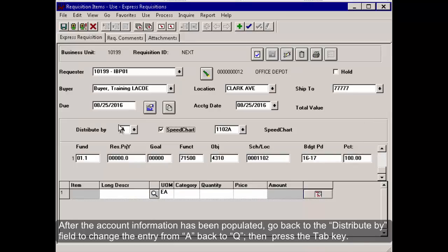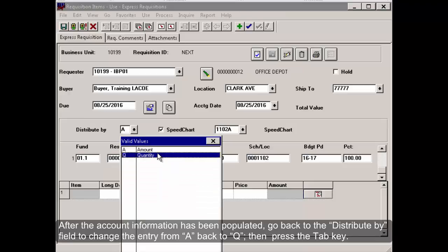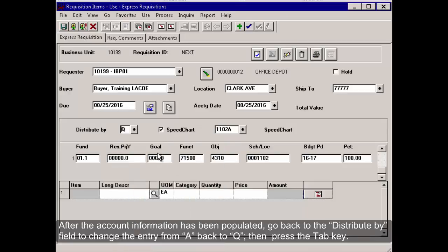After the account information has been populated, go back to the Distribute By field to change the entry from A back to Q, then press the Tab key.